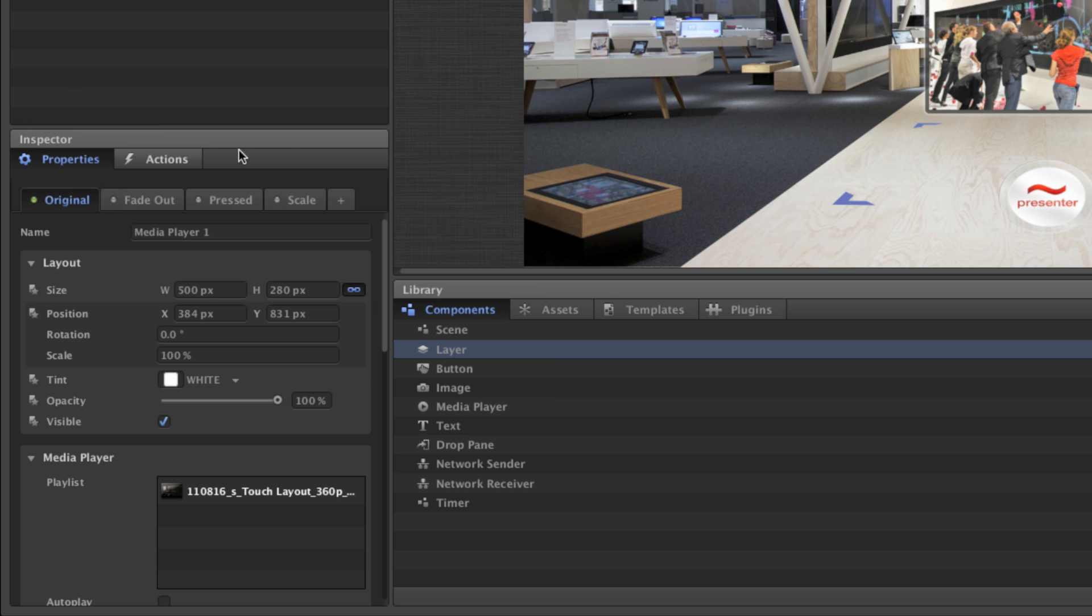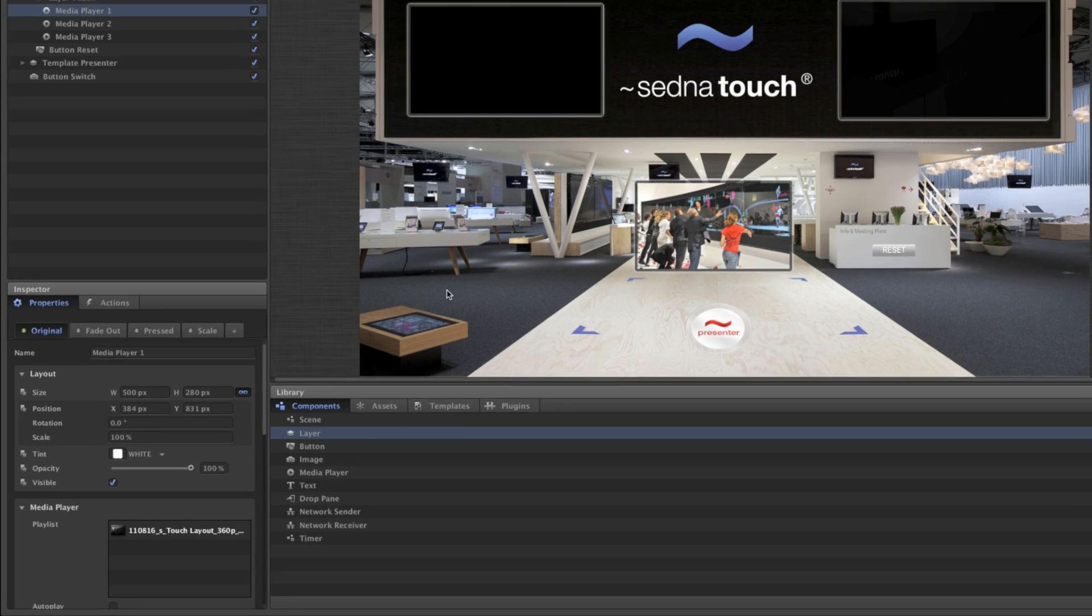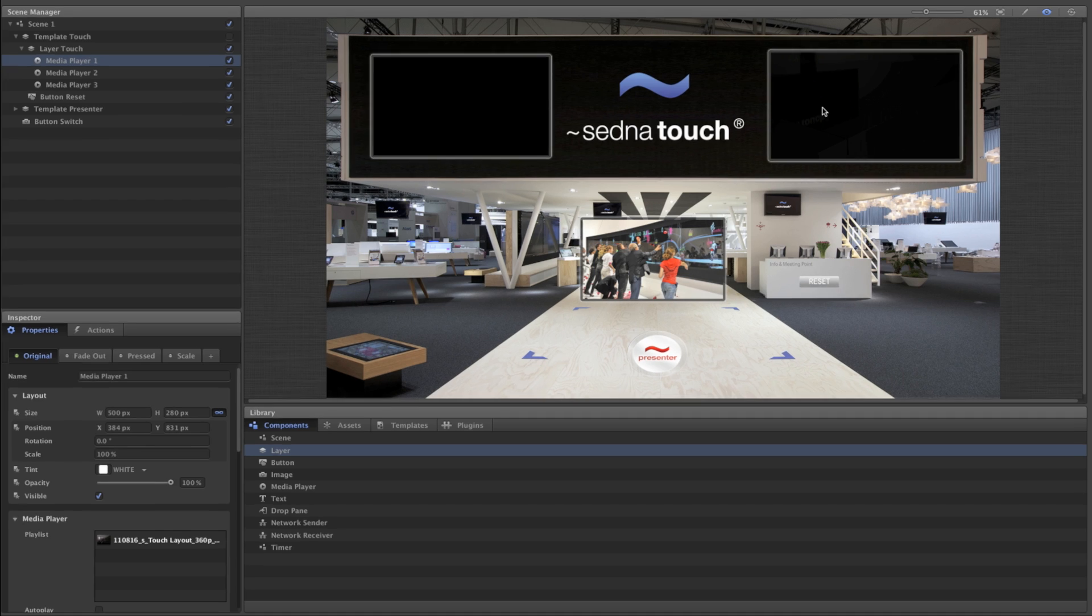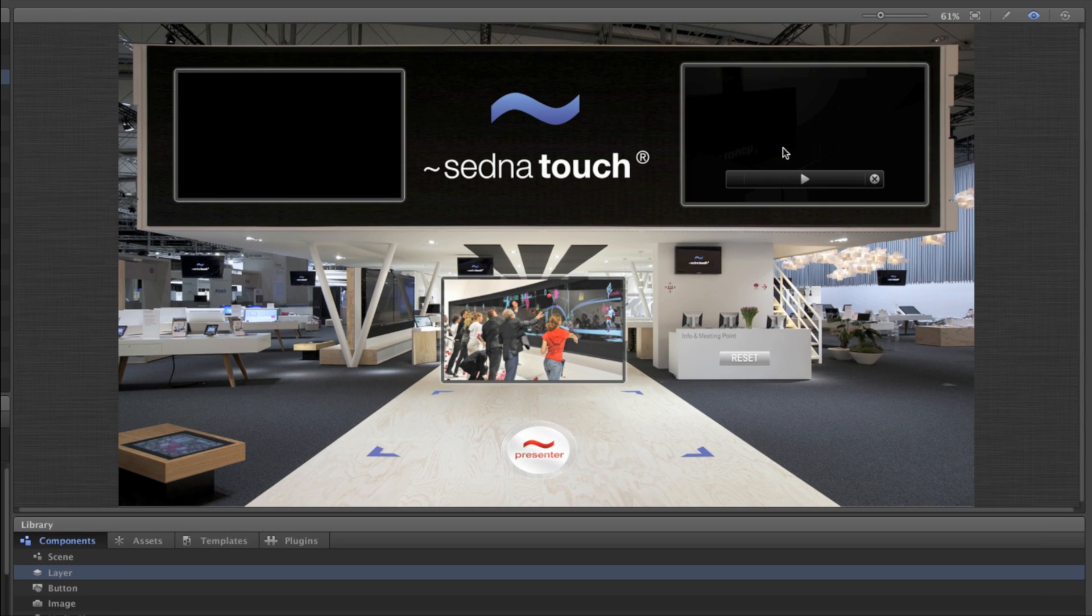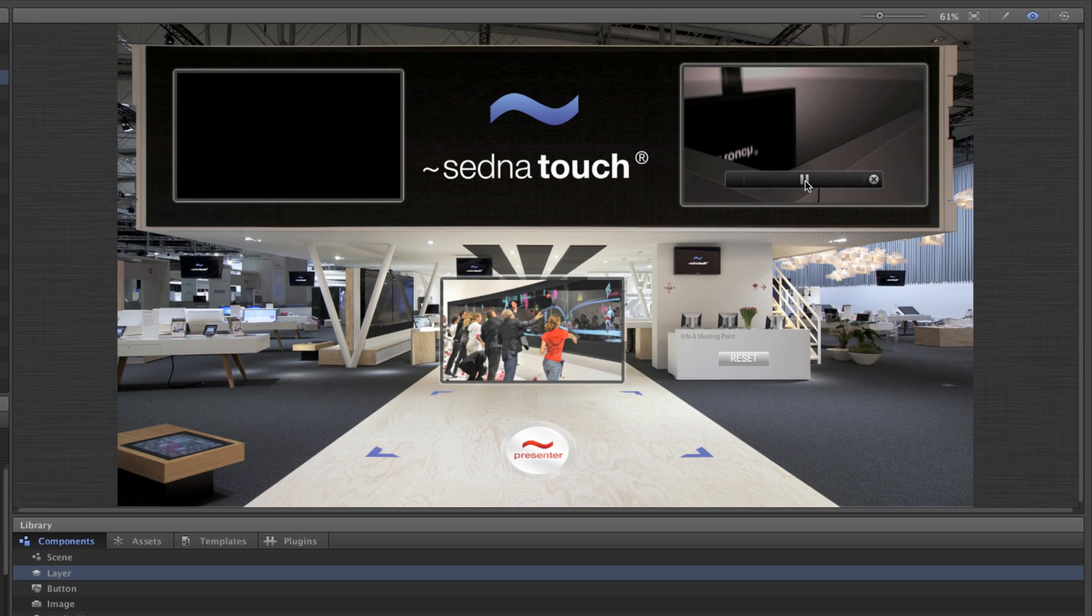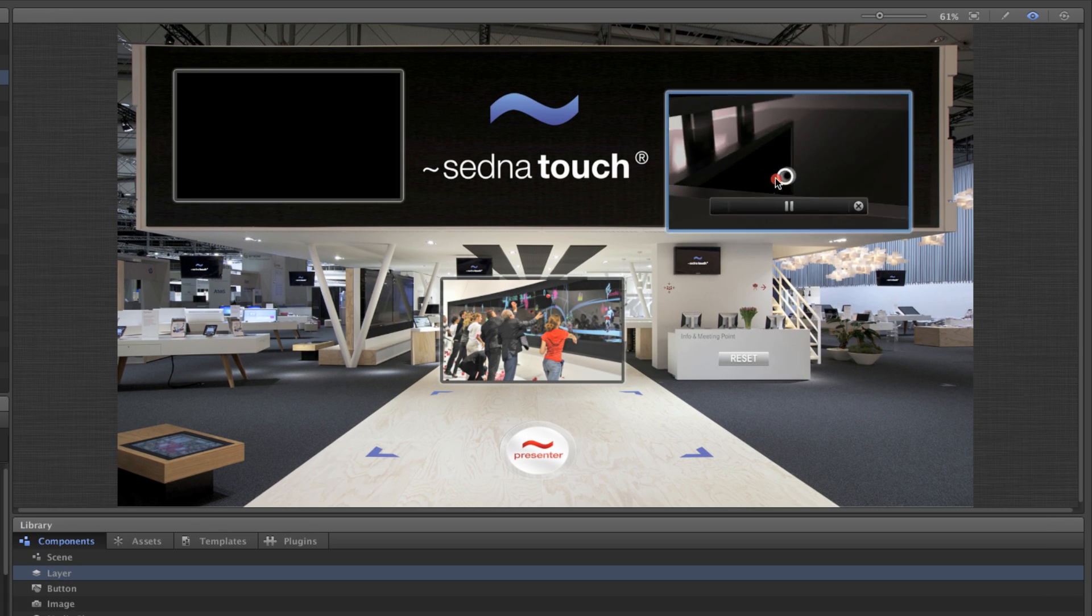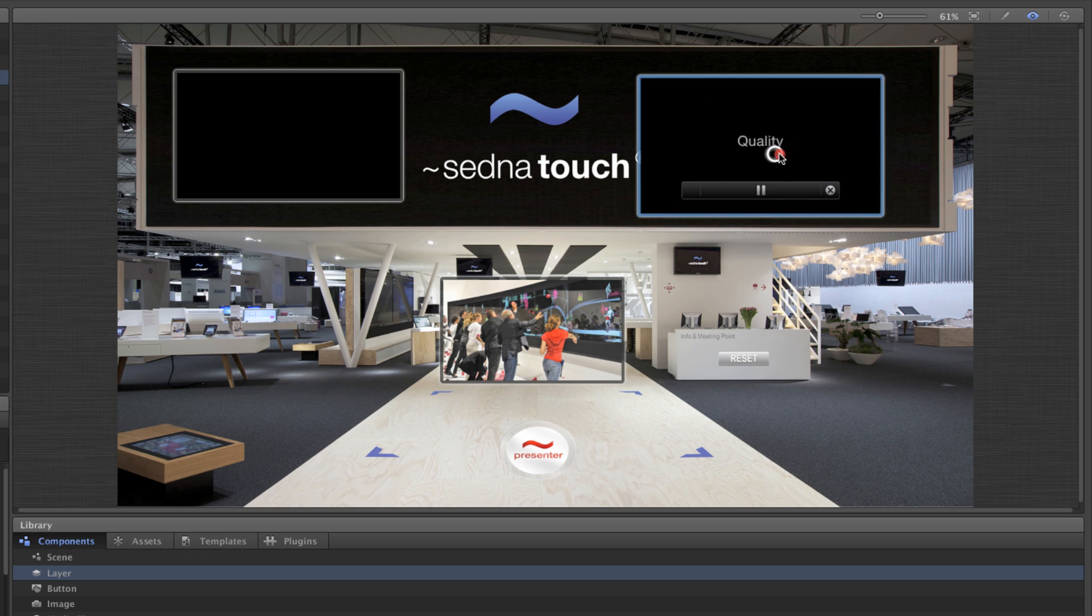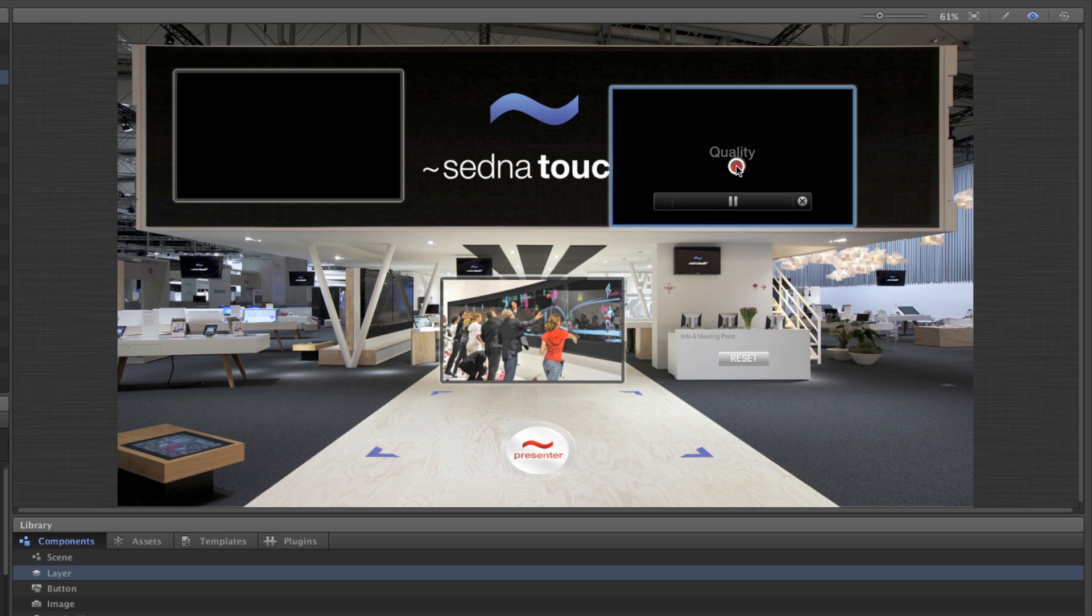Let's move on to the last pane. The stage is a live rendering of the multi-touch scenario you're creating. You can interact with it just like you would on a multi-touch screen by using your mouse cursor.